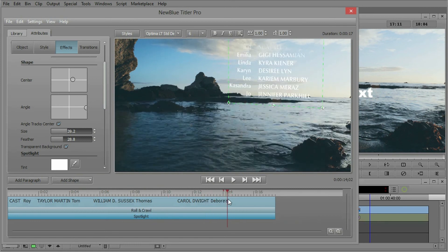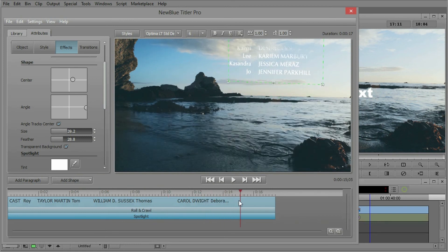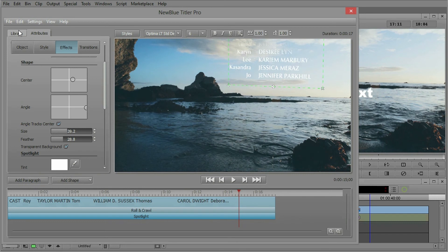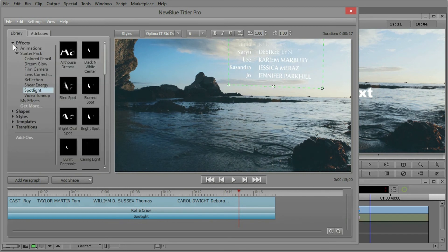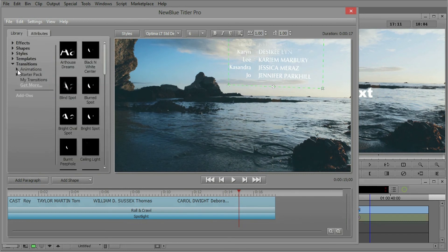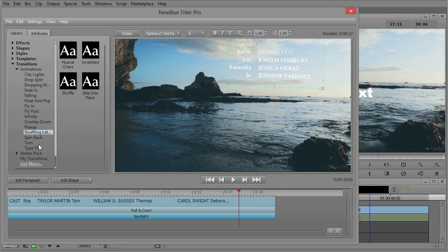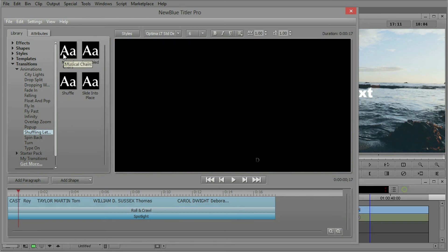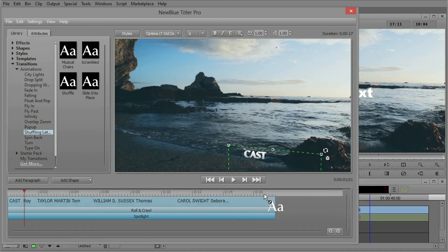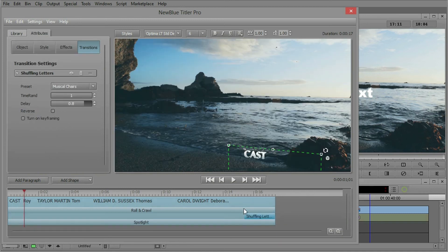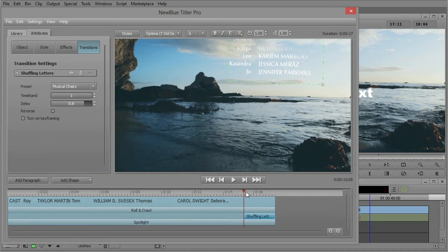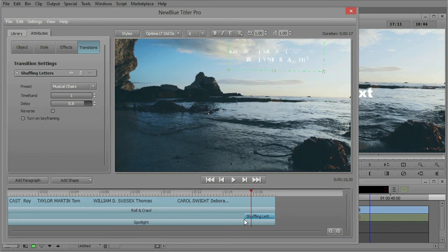And the last thing that I have going on here is maybe at the end, I don't want to just go off the screen. I want to do something a little more interesting. Let's go back to the library under transitions and animations. Let's do something called, which one do we want? Shuffle letters. So I can grab something called musical chairs.